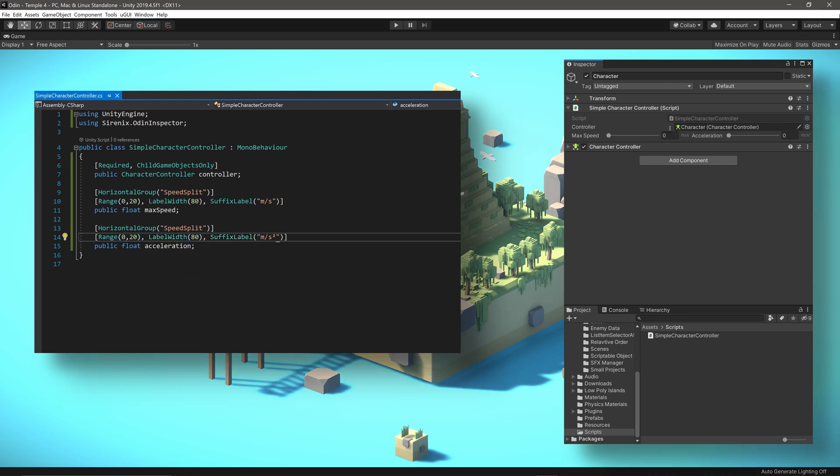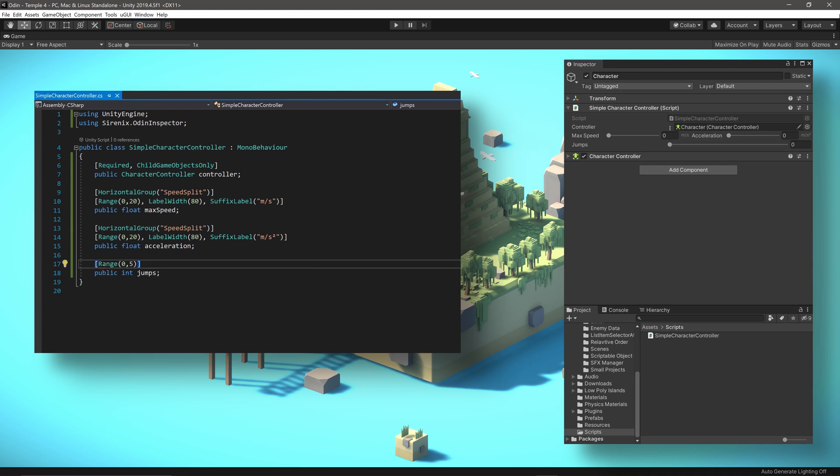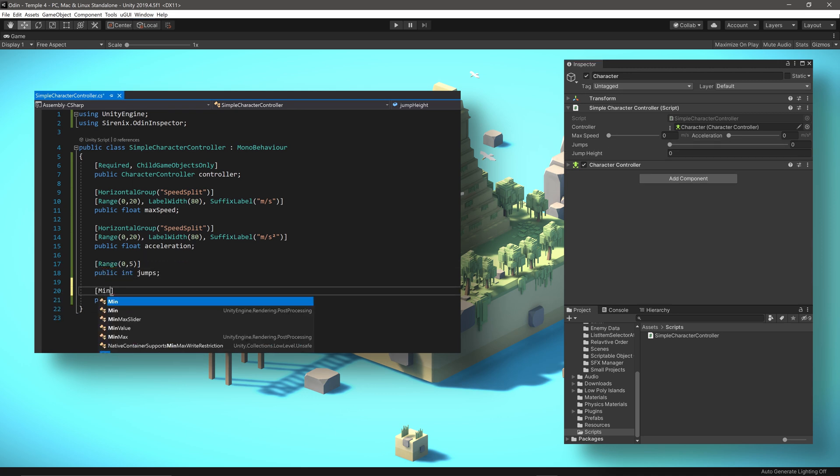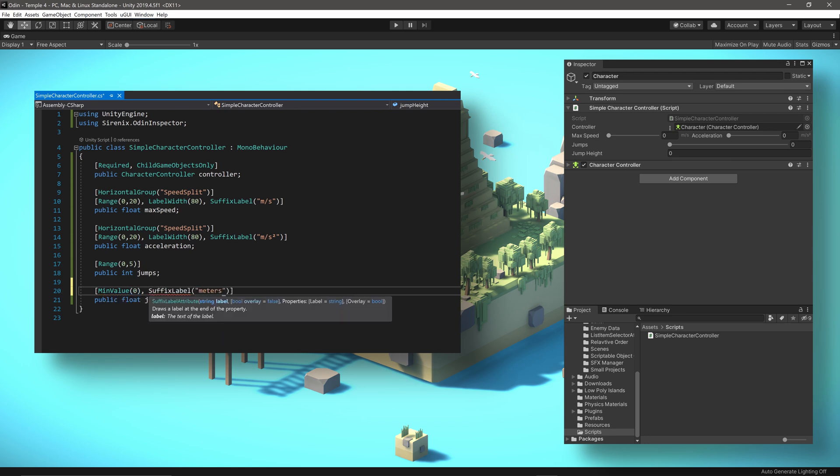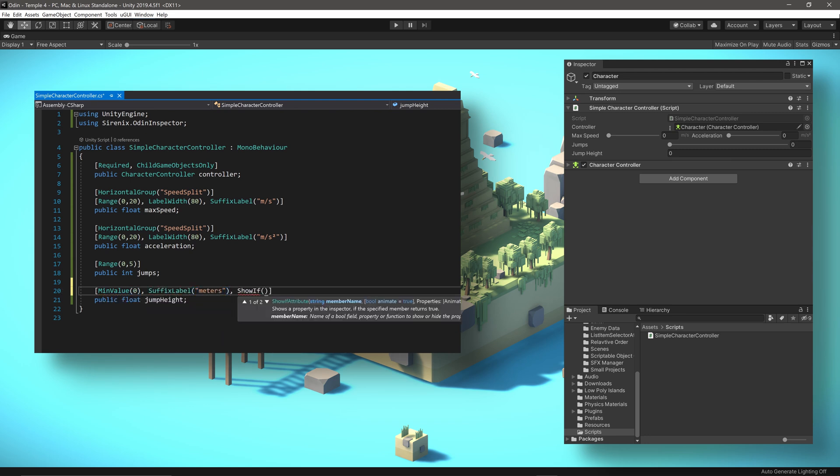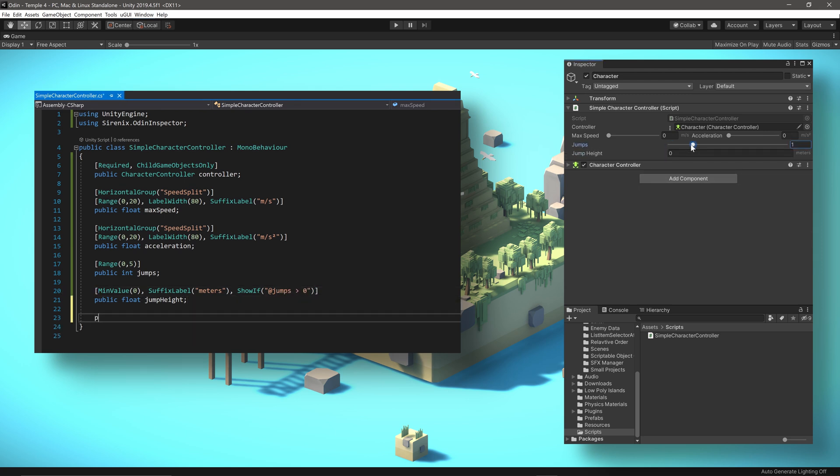Some games allow two or more jumps from a character before they land back on the ground. So a range attribute on an integer could be used to limit or control the number of jumps. The height of the jump or double jump can be set using float values. Each of those can then have a restriction for a minimum value of zero, as it doesn't make much sense to have a negative jump height. We can also add units with a suffix label. And finally, we can control the visibility based on the number of allowed jumps.